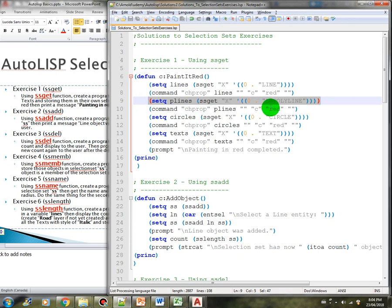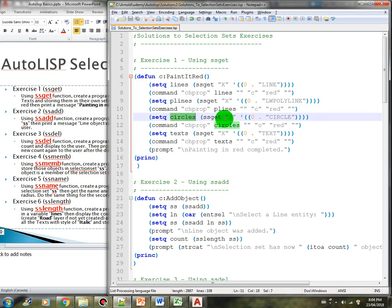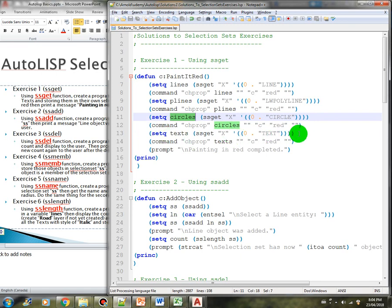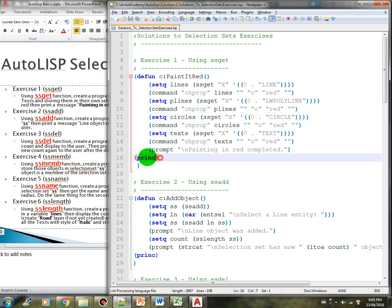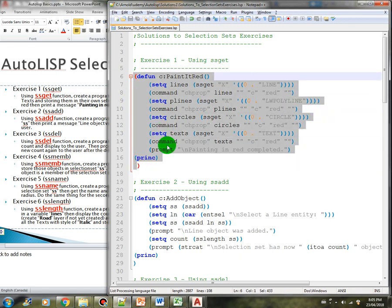Same thing with the circles — we created a variable called circles and selected all the circle objects, then using the chprop command it changes all the circles to color red. The last part is to create a variable text and store all the text in the drawing, also using the chprop command to change the color of text to red. Then we prompt the user with 'painting in red completed' and we created a princ for a clean exit.